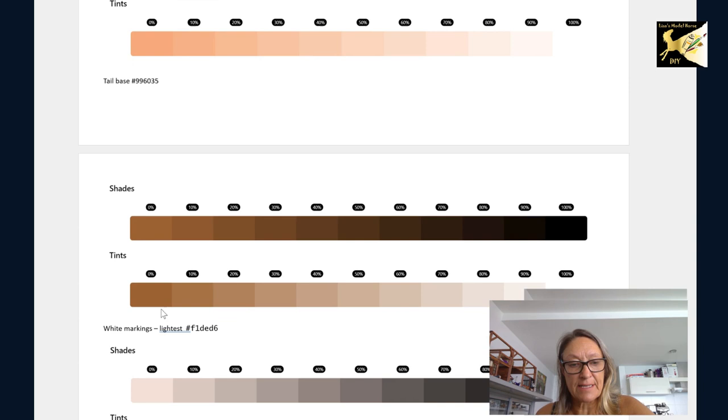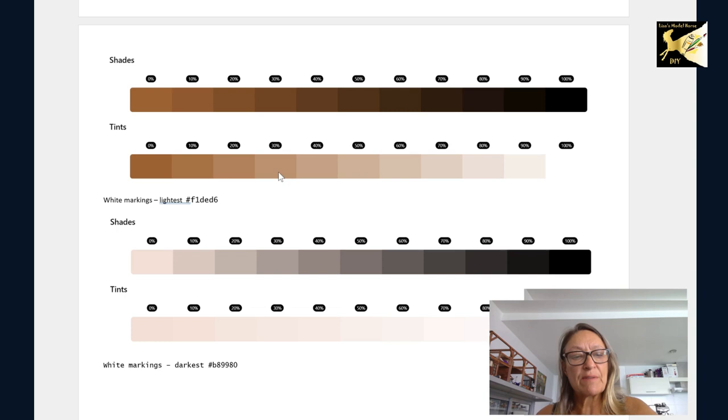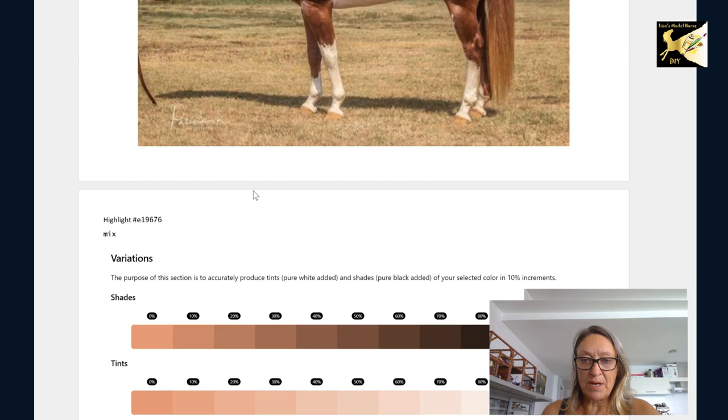And you can see along here, you have so much intermix. When we have these colors, we're going to be able to do everything we need to paint this horse.